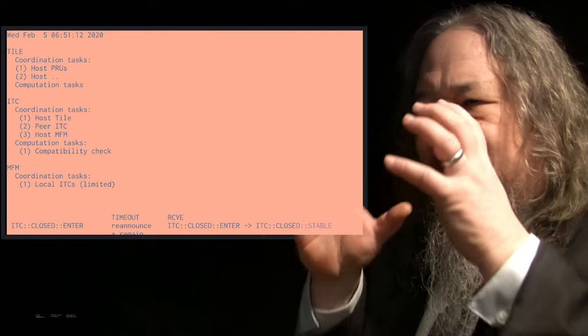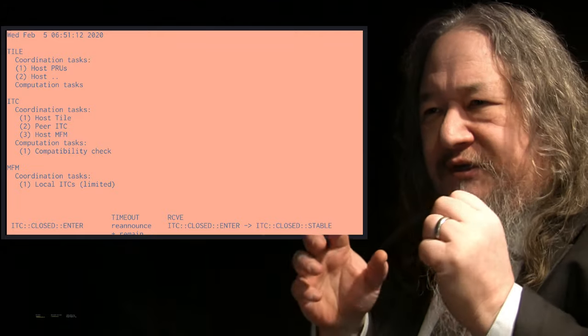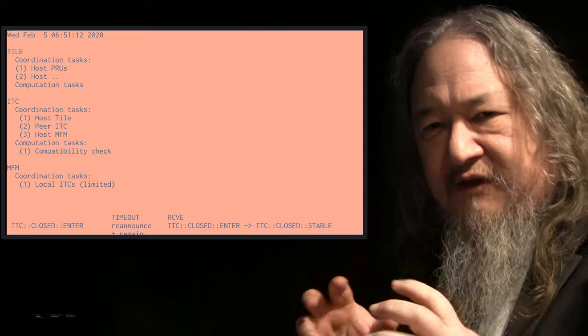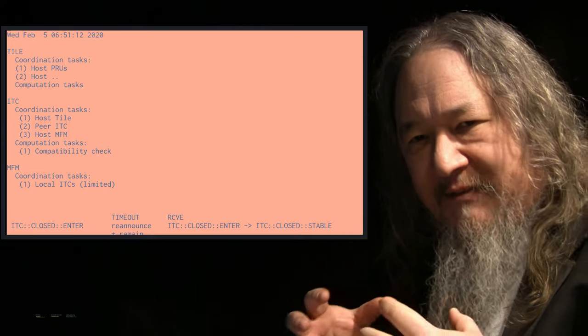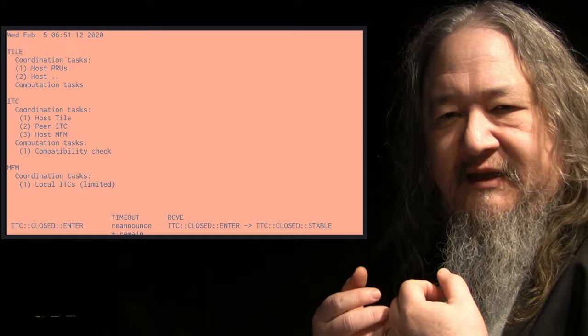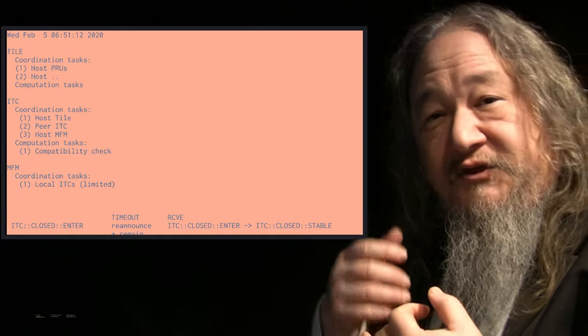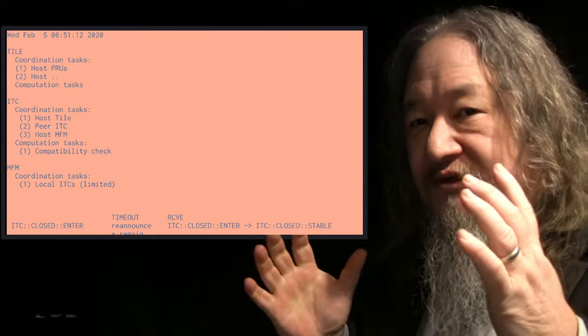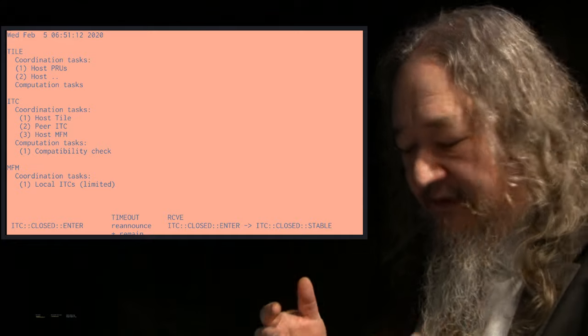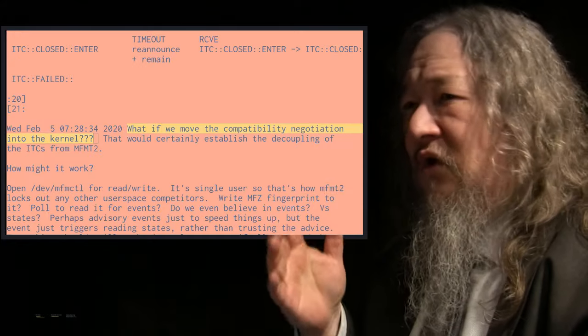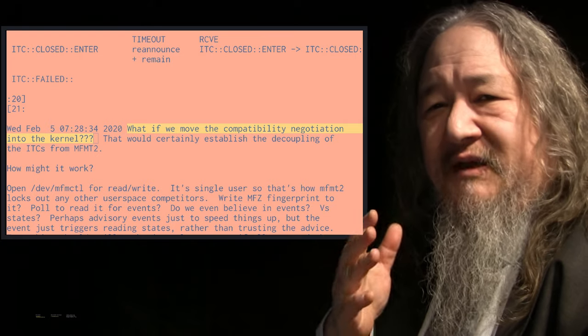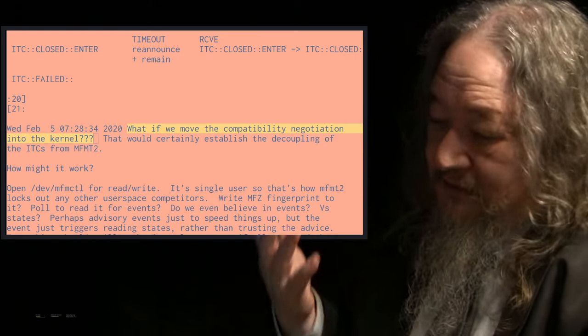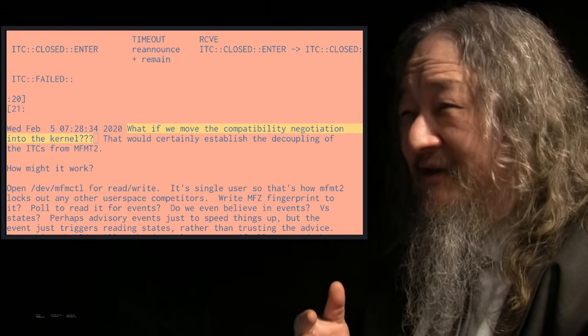I thought about it for a couple of days, trying to make sense of it, trying to simplify it, trying to organize it into similar categories. So for the tile, for the ITCs and for the MFM, the atom atomic simulation itself, we need to coordinate things, and we need to compute things. Computation and communication, both sides we have to consider at all these different levels and so forth.